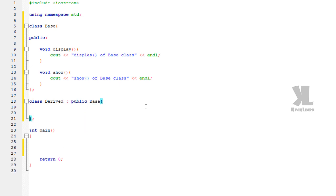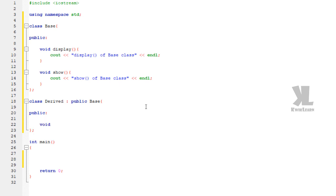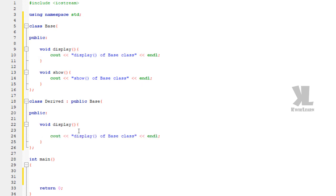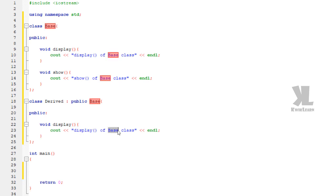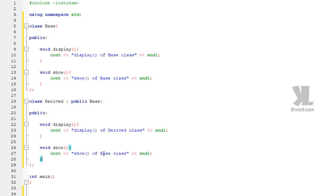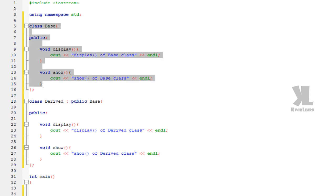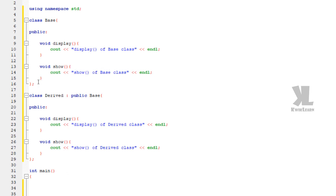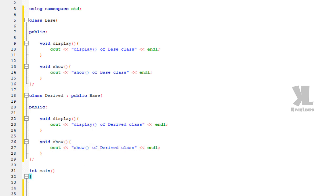The derived class has a public area with the same functions defined. We are copy-pasting the display function — display of derived class — and the show function — show of derived class.